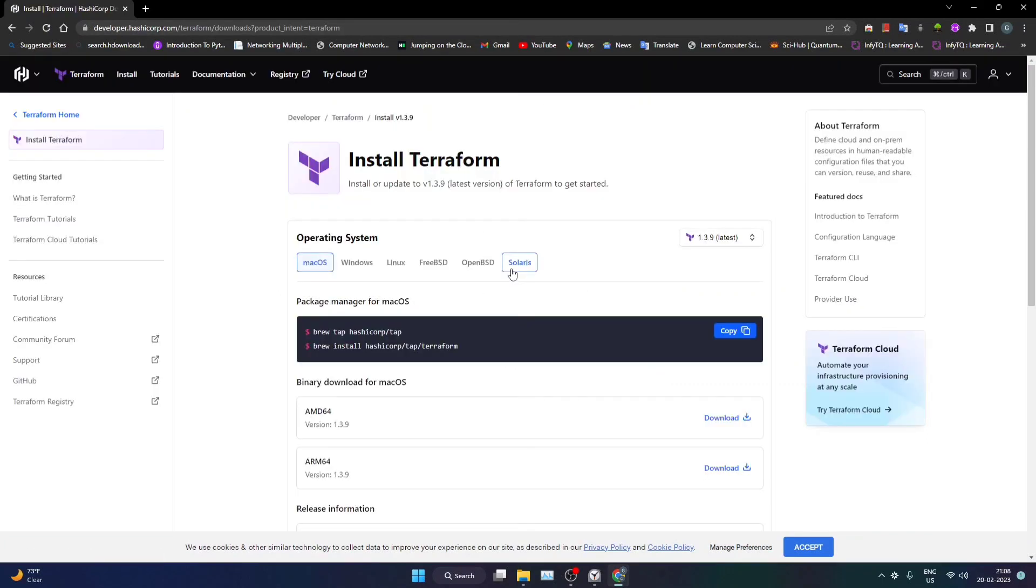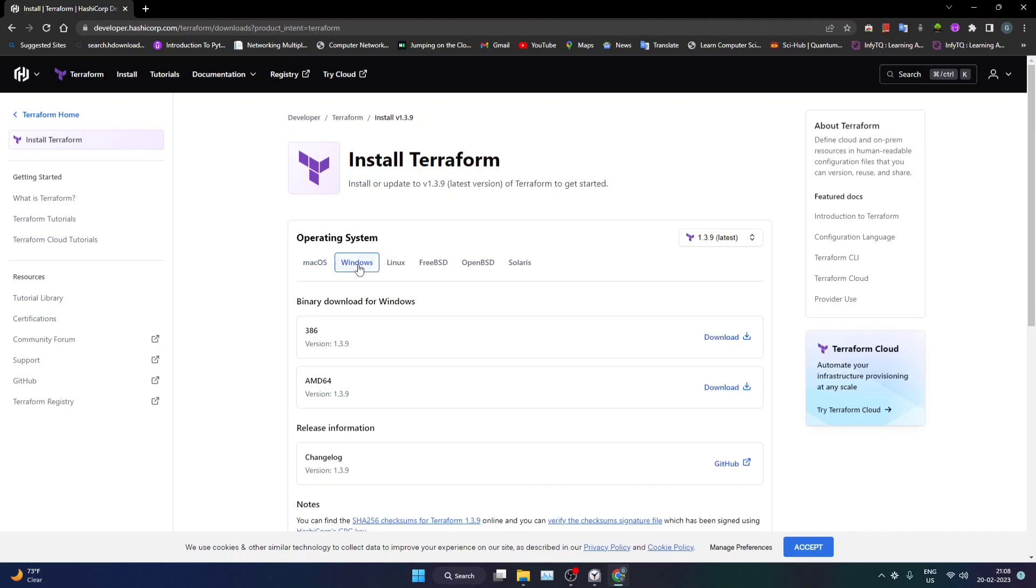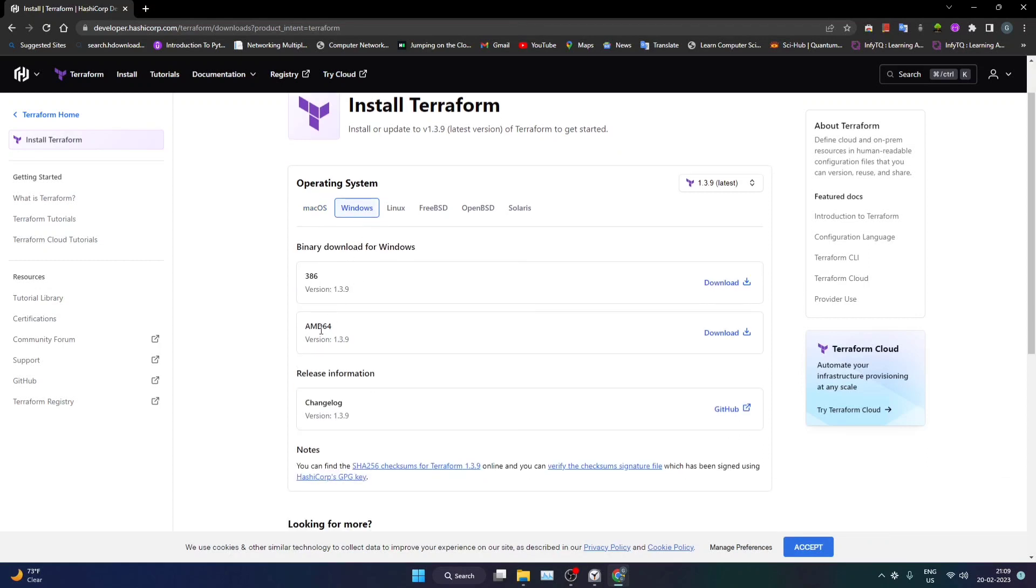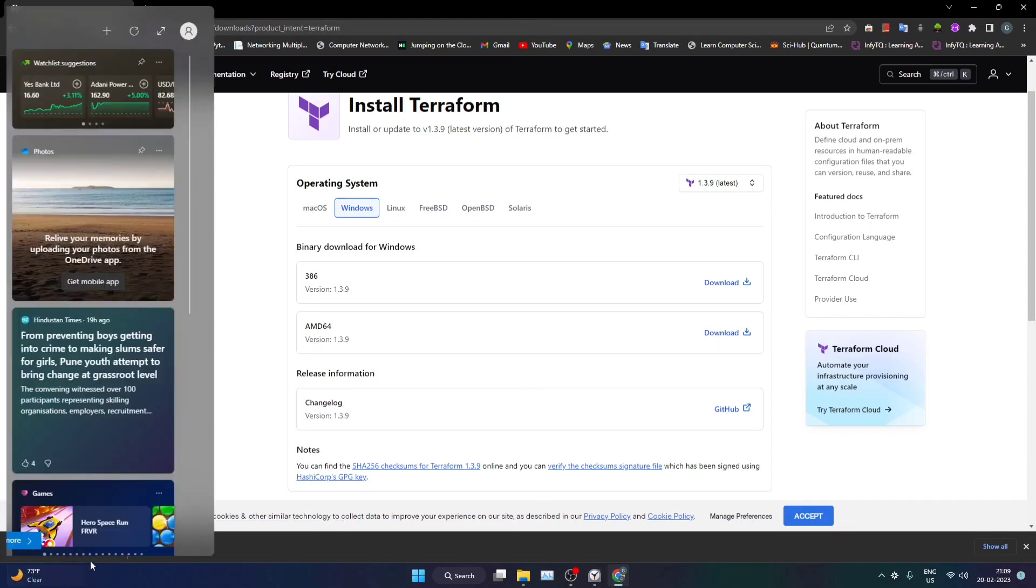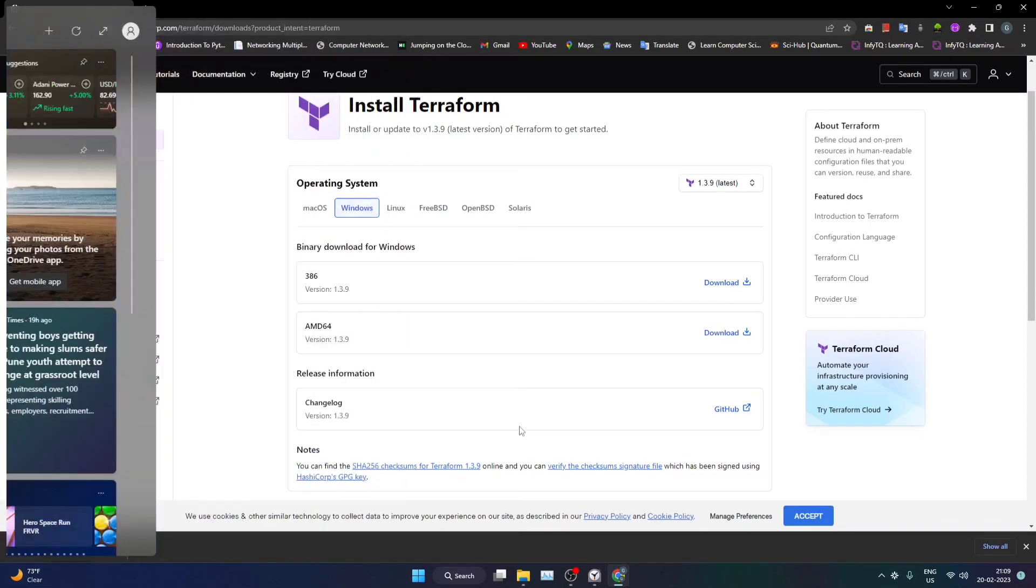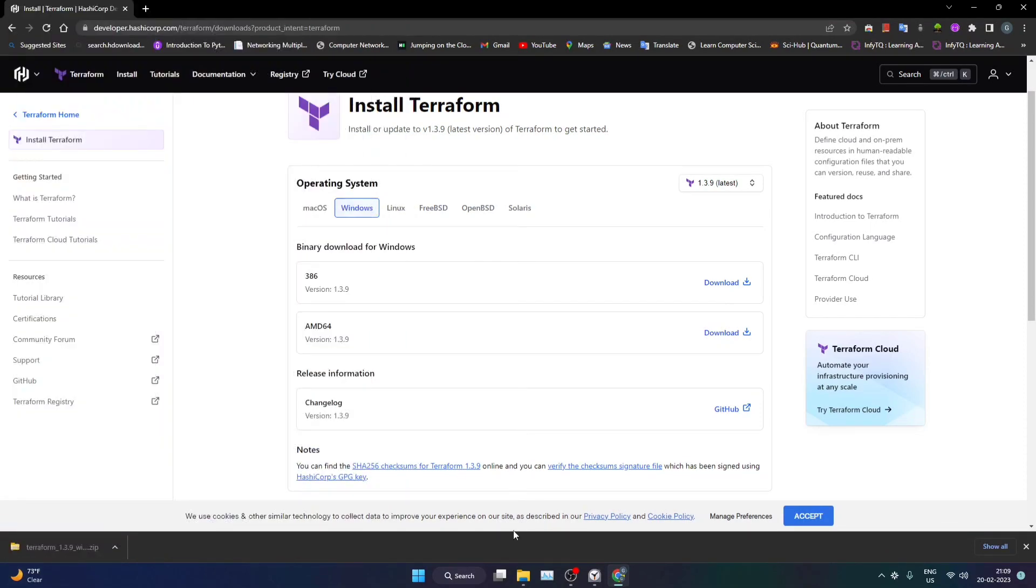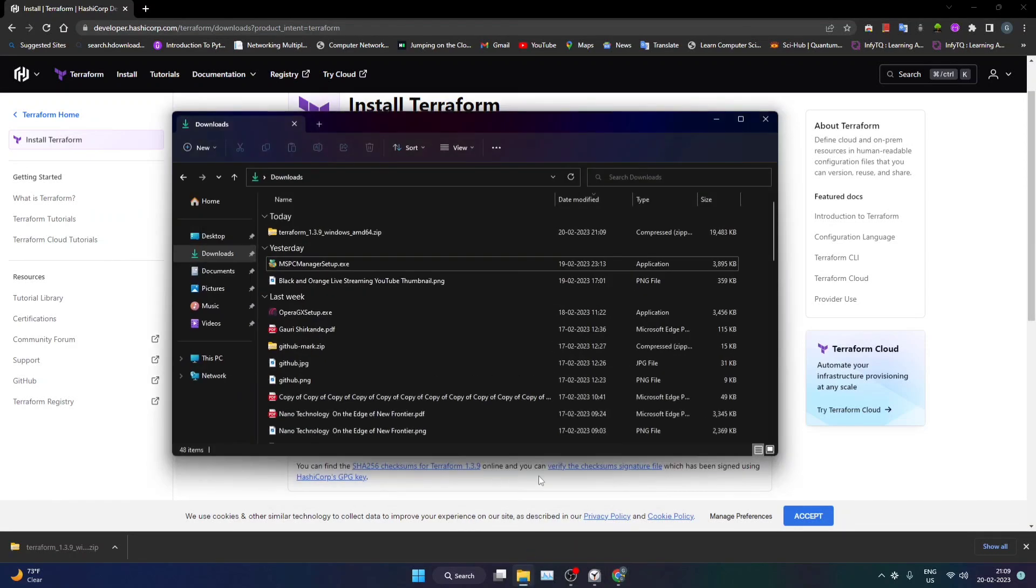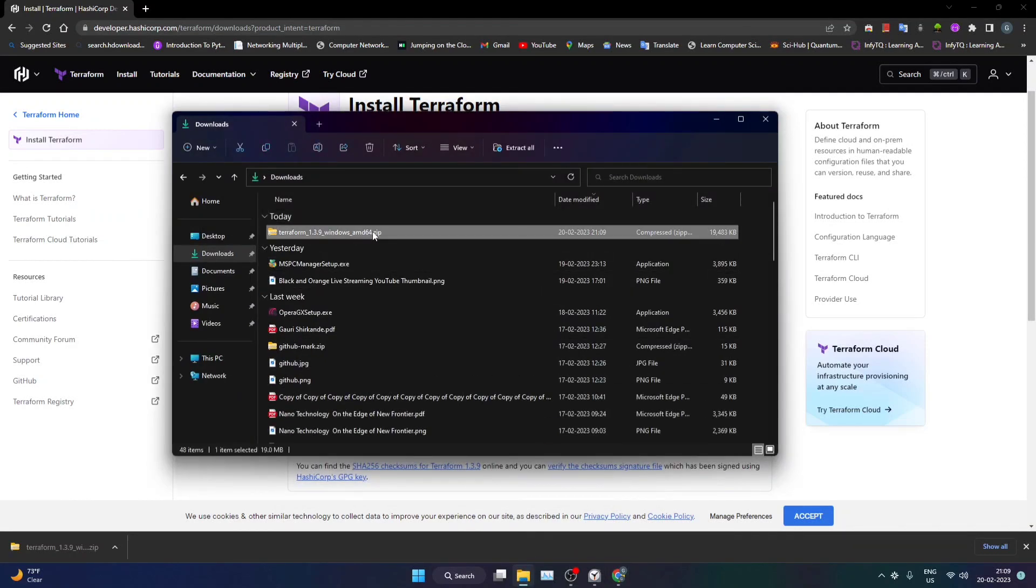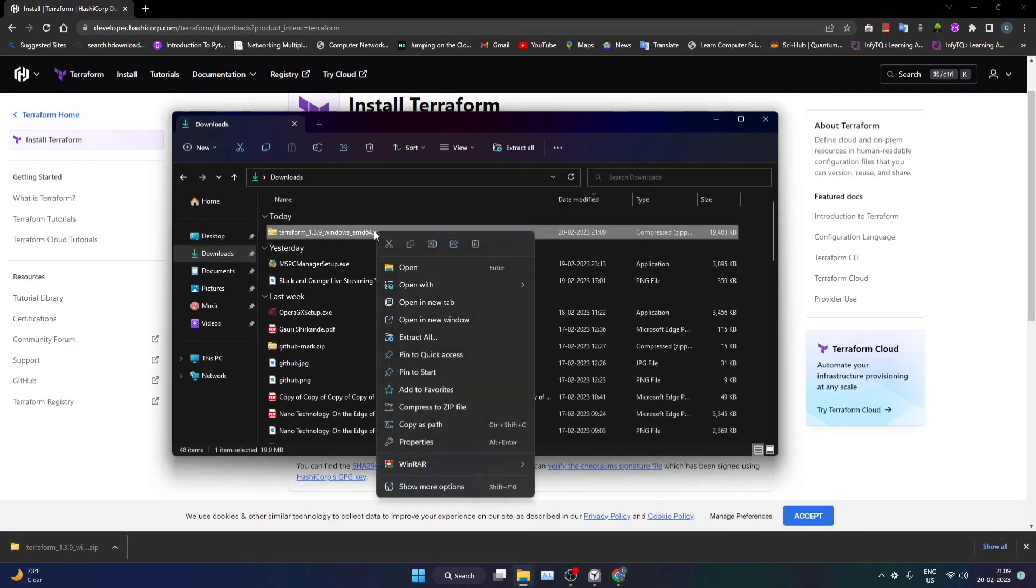Now you can see that we have got download options for different operating systems. Since we are dealing with Windows, I will be selecting this particular option and within this I'll be downloading AMD64. Now you can see that this particular zip folder has been downloaded. I'll go to download section and I'll be extracting the zip folder.